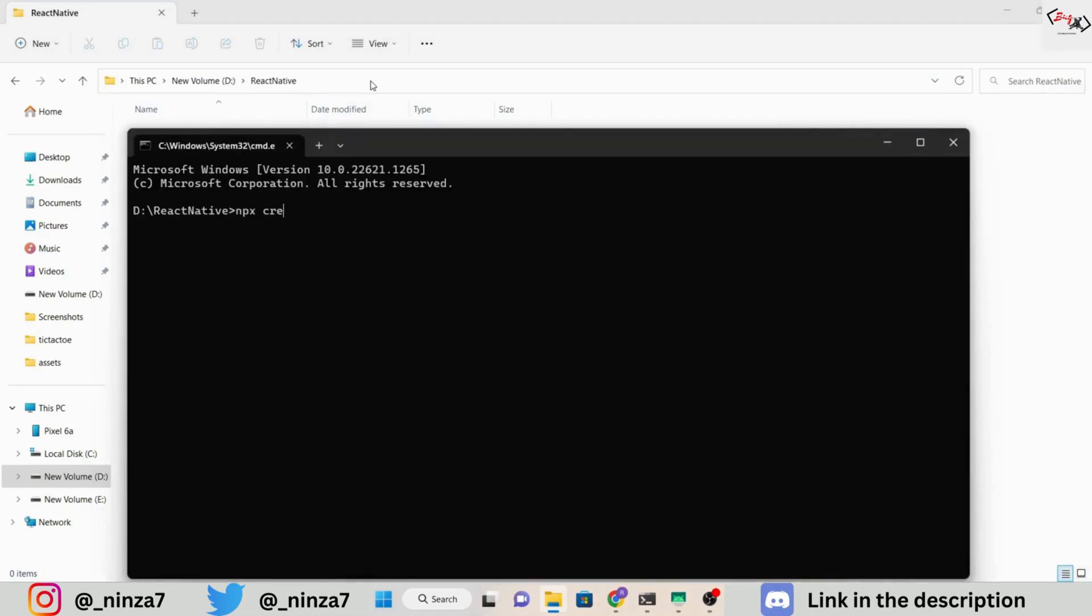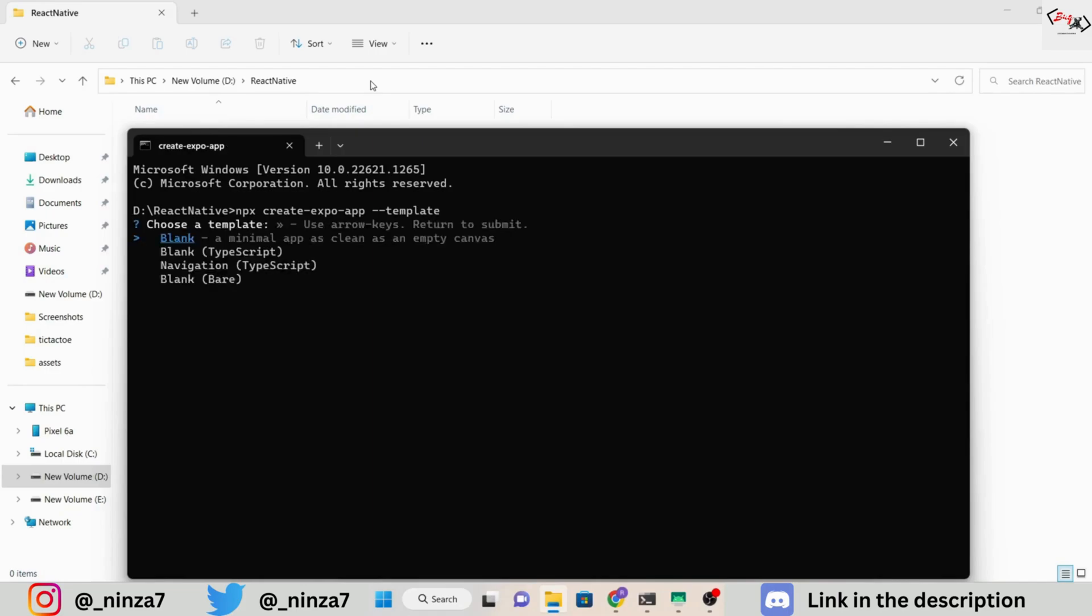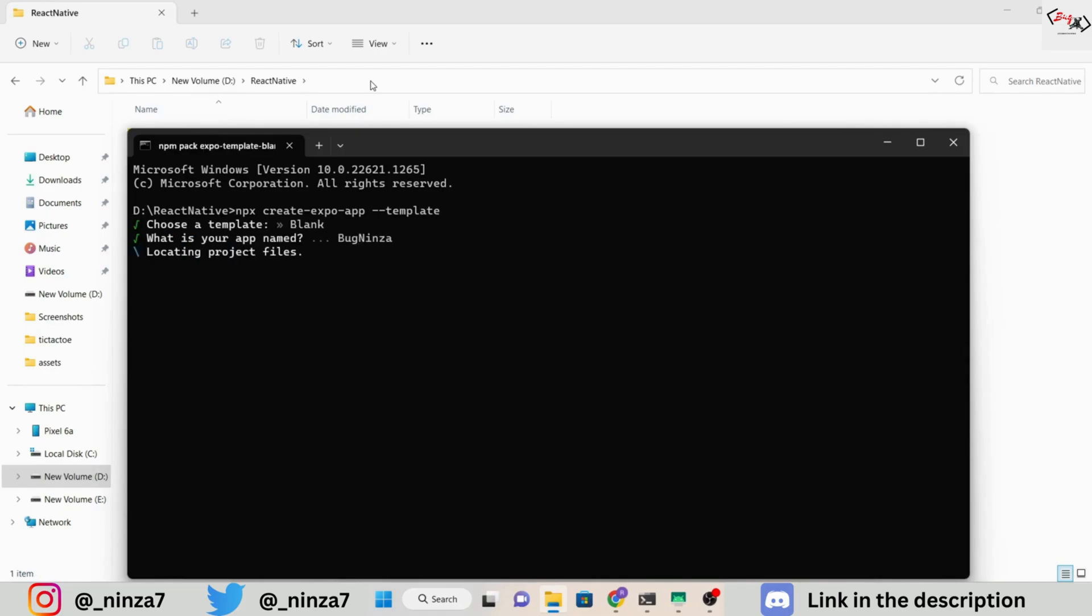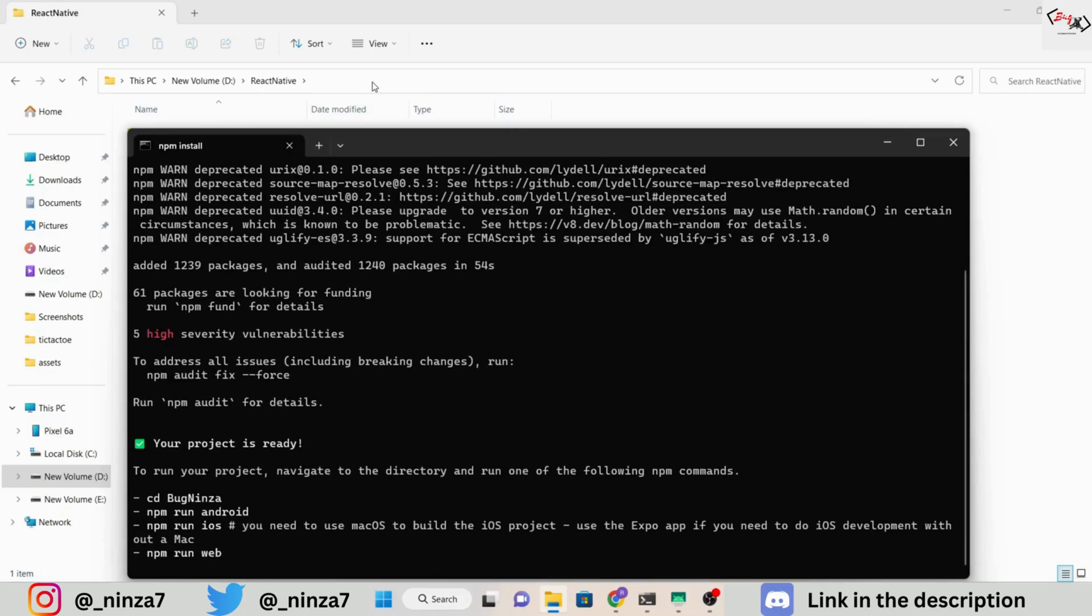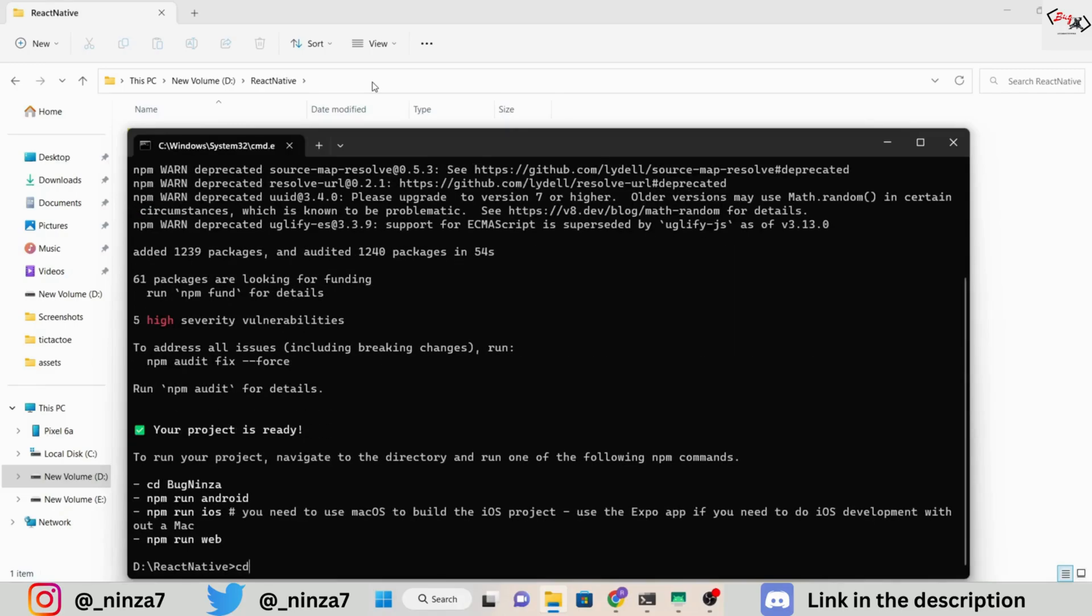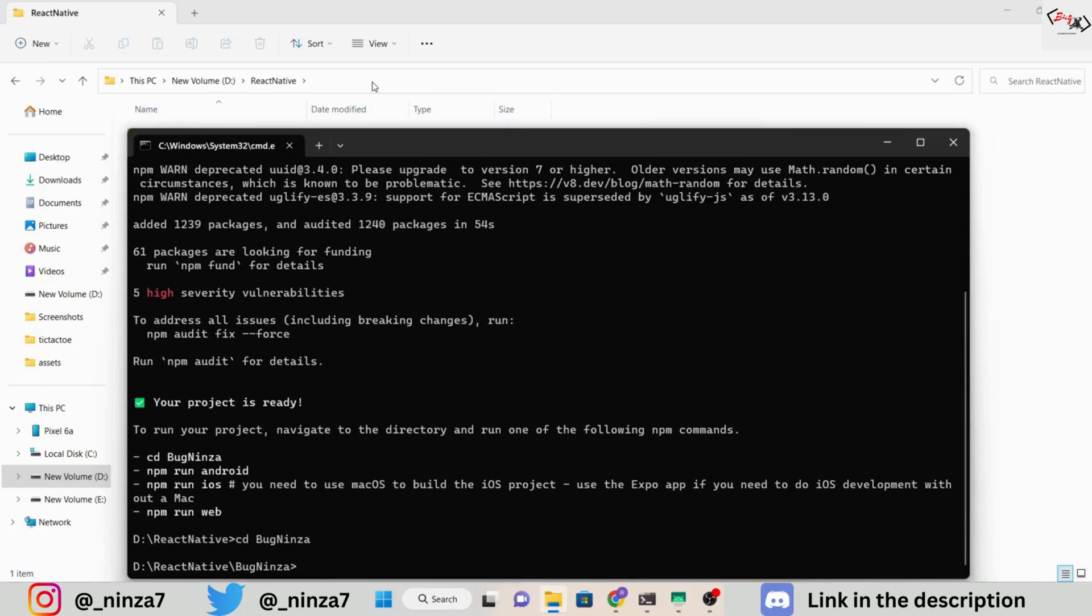First, let's start an Expo application. Select the blank template and continue to download dependencies. Here, I am going to make a very simple application, so it won't take much time.